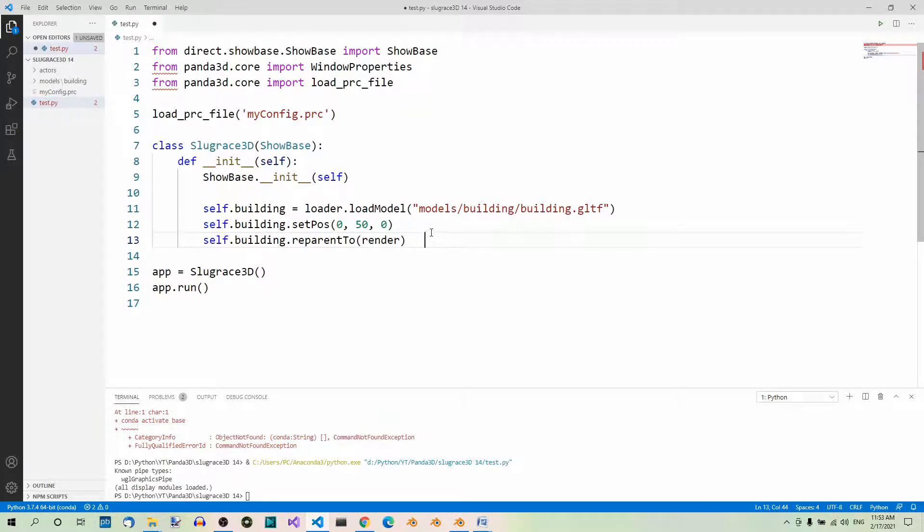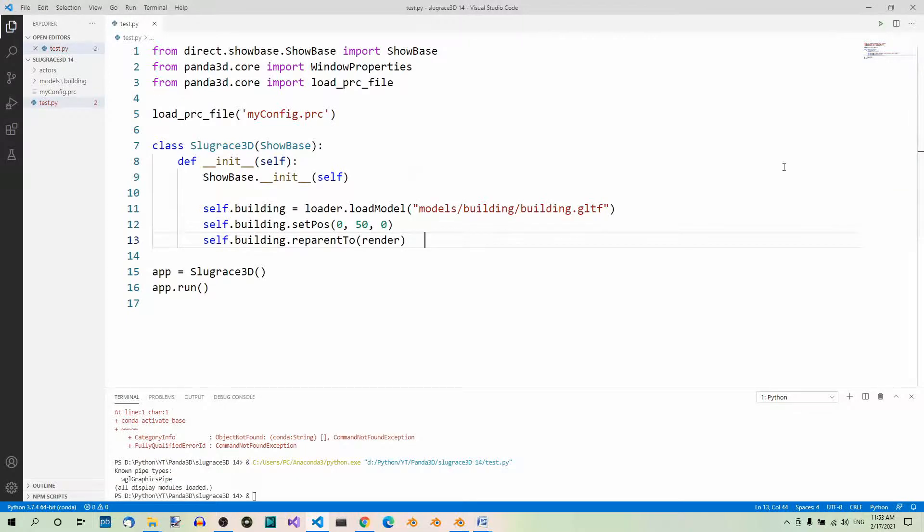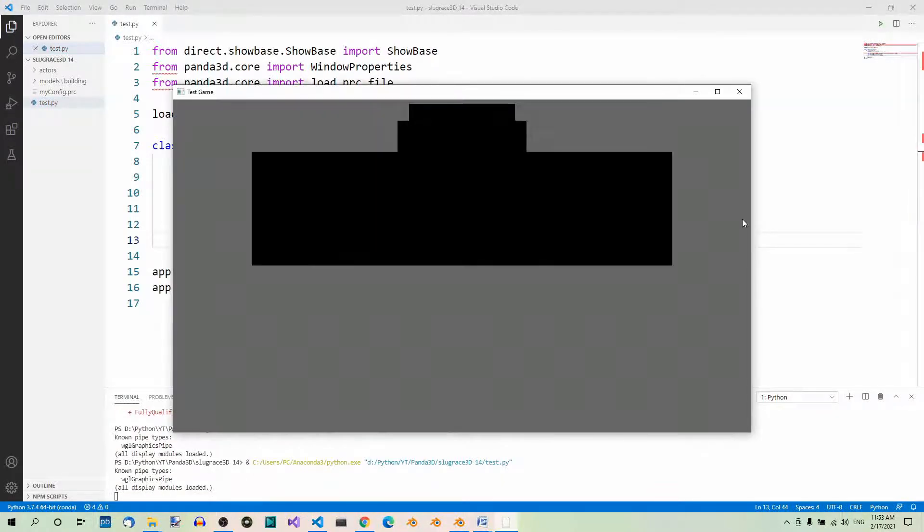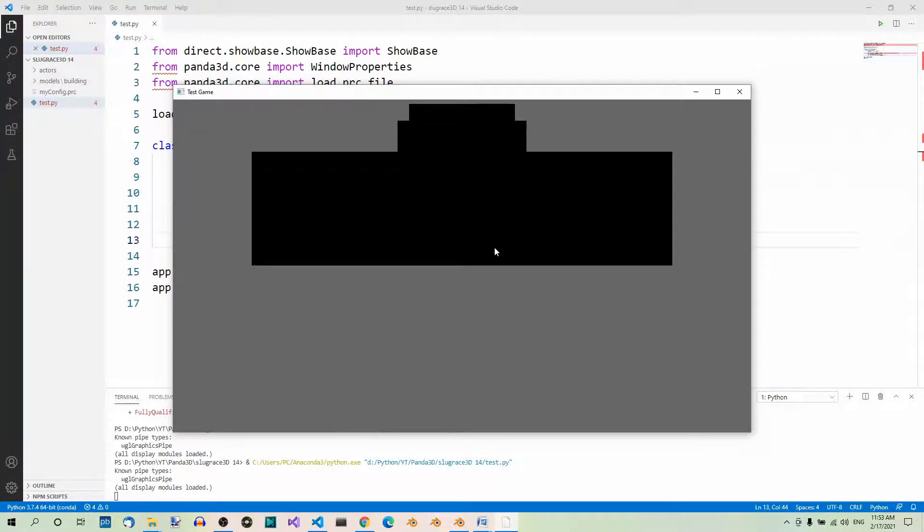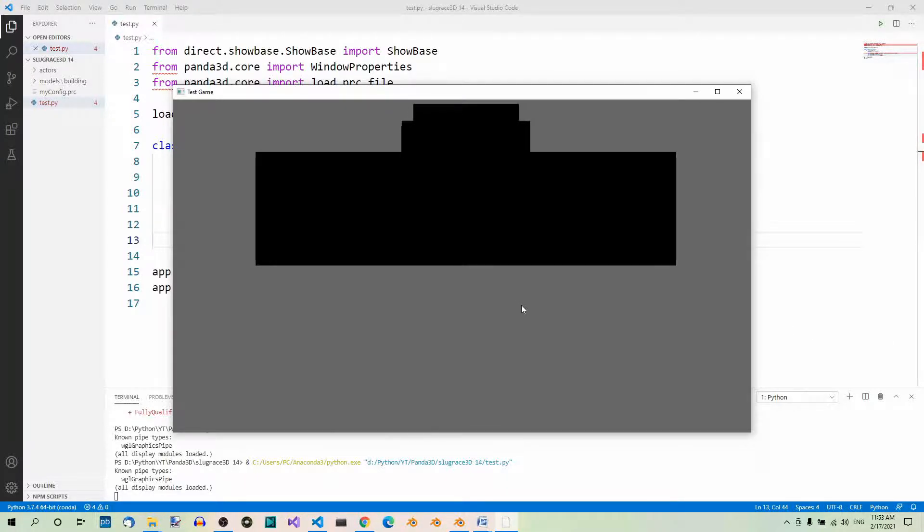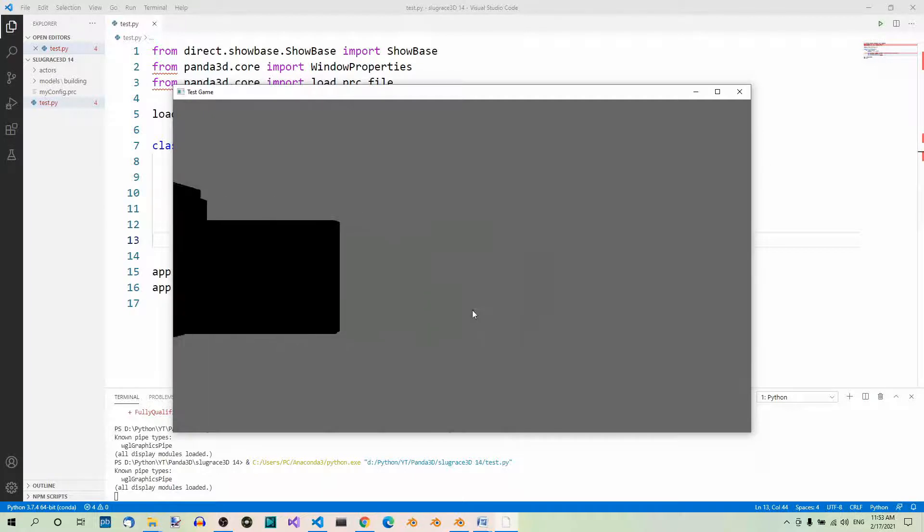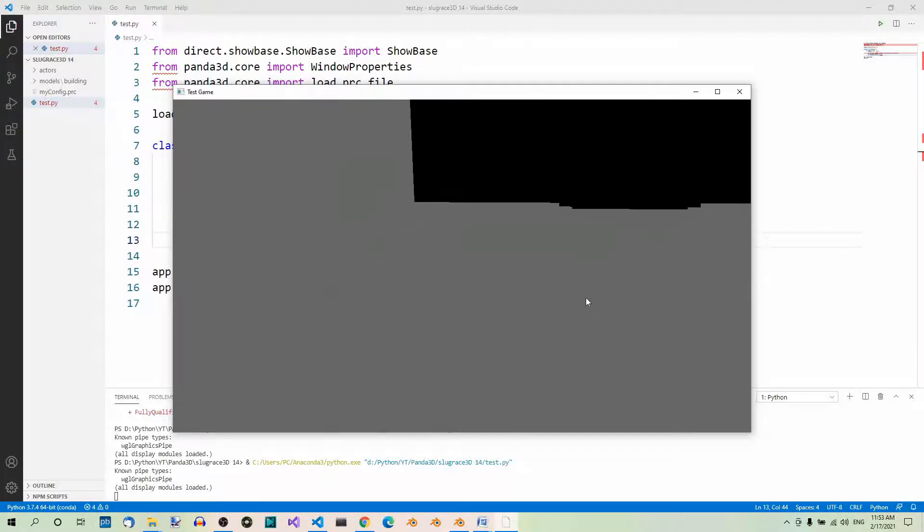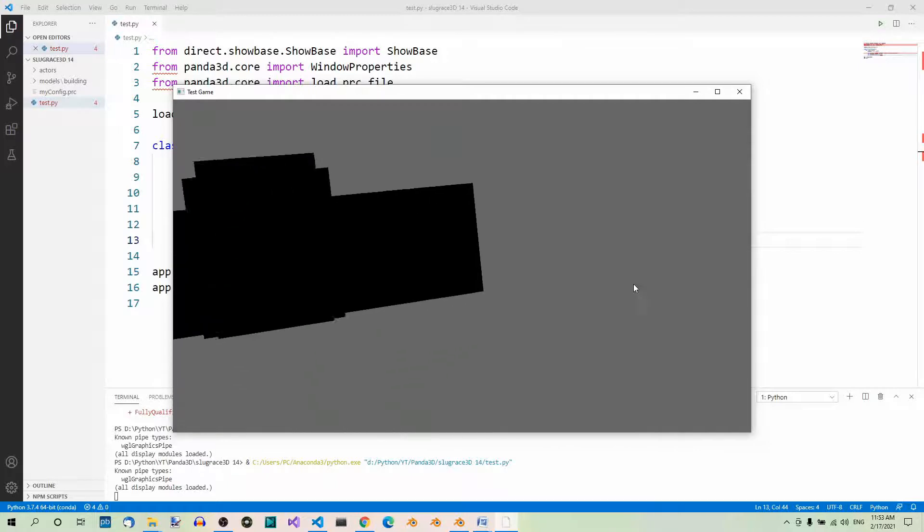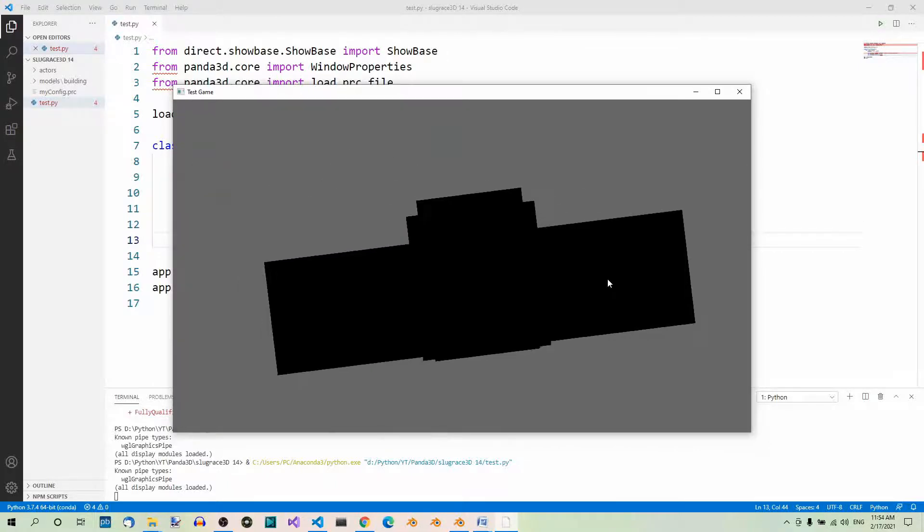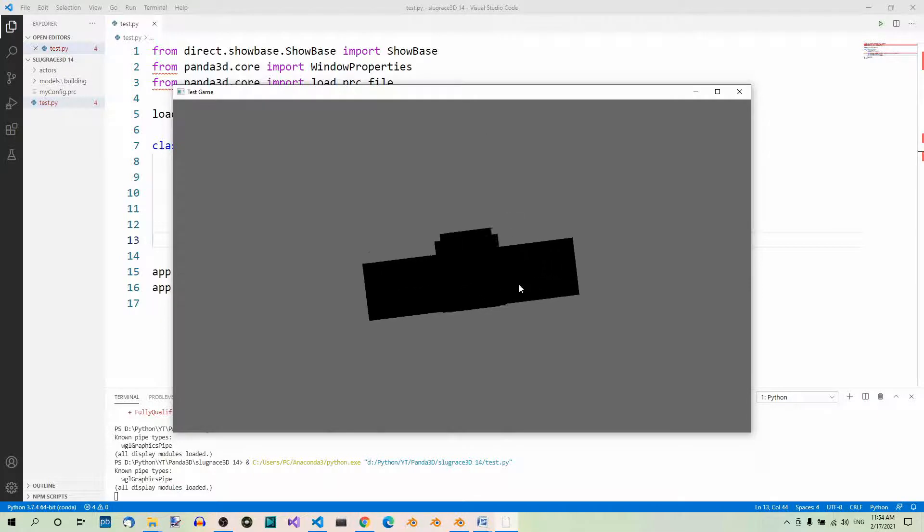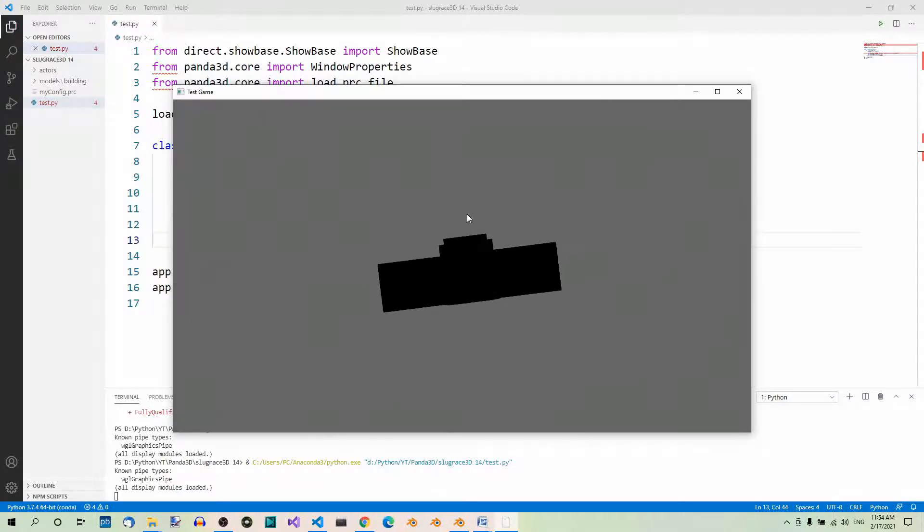If you now run the app, you will see the model is there, but we don't see the textures. We're going to fix this in a minute, but first try navigating in the game window. Panda3D automatically enables that. Use the left mouse button to pan, the middle mouse button to orbit, and the right mouse button to zoom in and out.